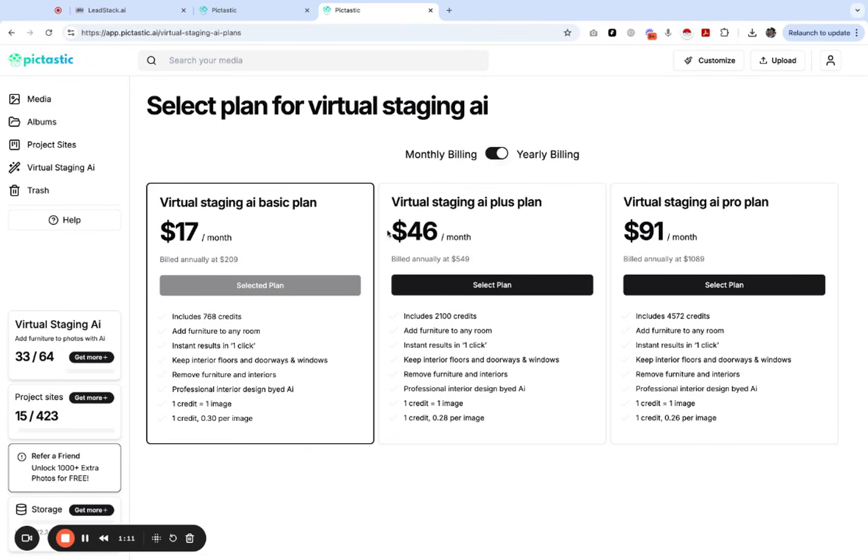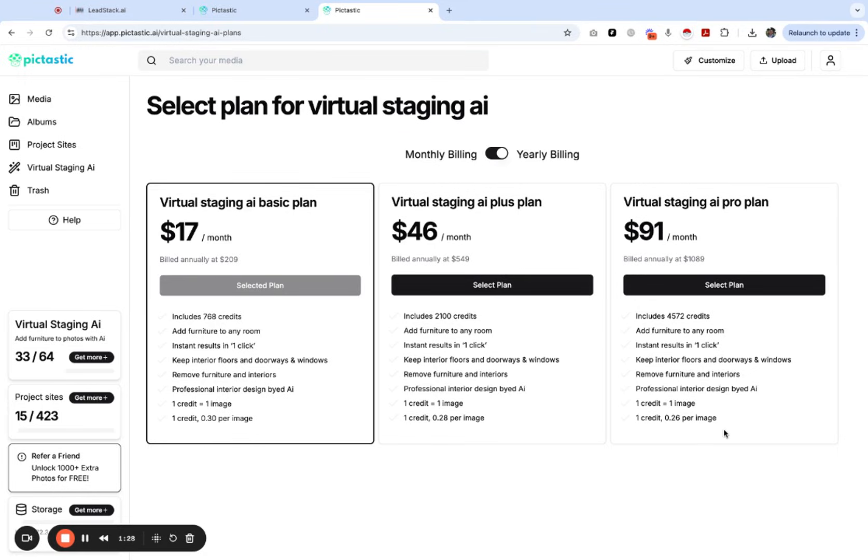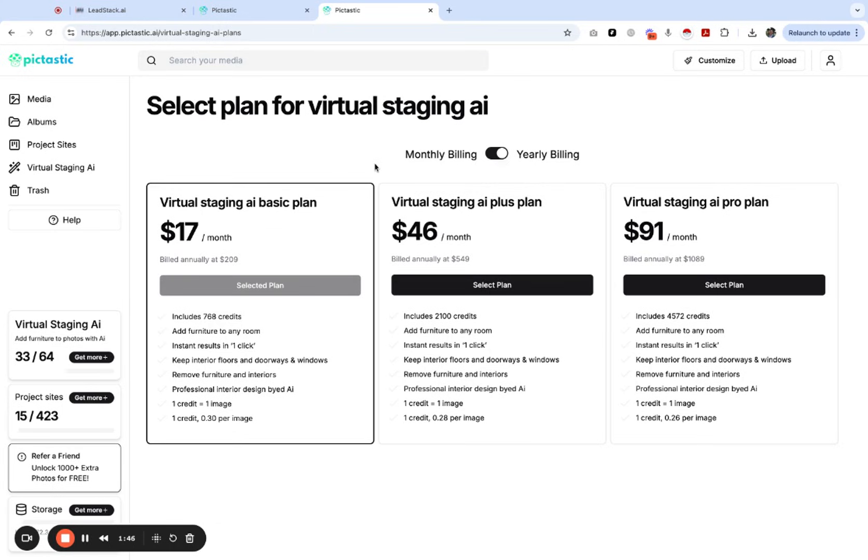You will see the per image pricing goes way down if you decide to invest up front. For example, virtual staging AI plus plan, it's only 28 cents an image. If you decide to go with our pro plan you get your pricing down to 26 cents per image, basically a quarter an image. Check it out today, go to pictastic.ai or click around this video.